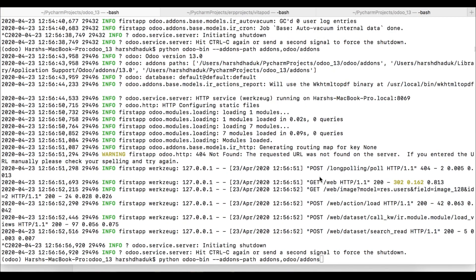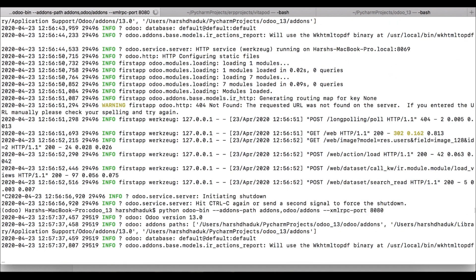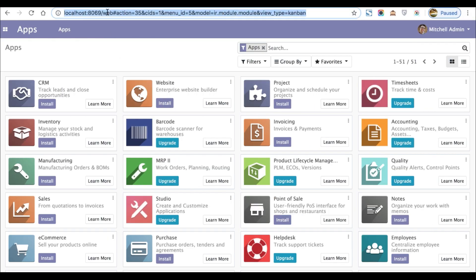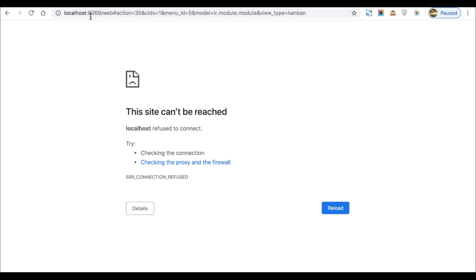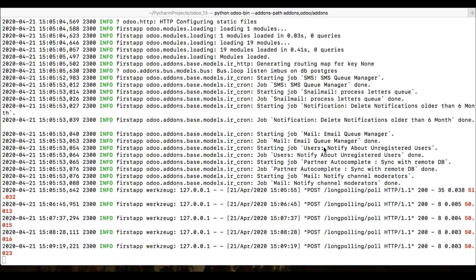One more useful command is changing the port number. By default, Odoo runs on port 8069. To change it, use `--xmlrpc-port 8080`. The service will then start on port 8080. If you try to refresh on the old port it won't work — you need to update the browser URL to use the new port number, for example 8080.